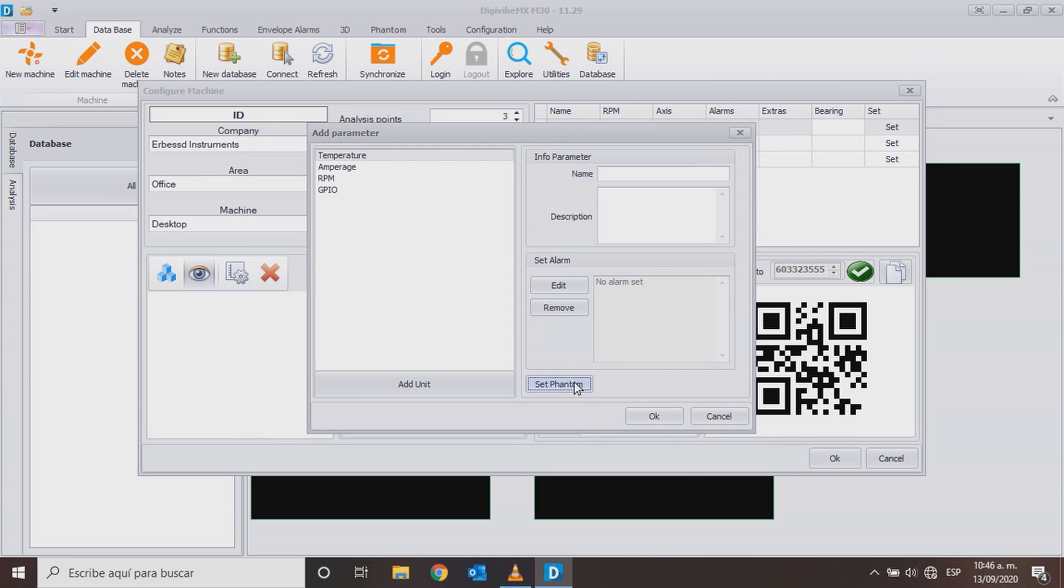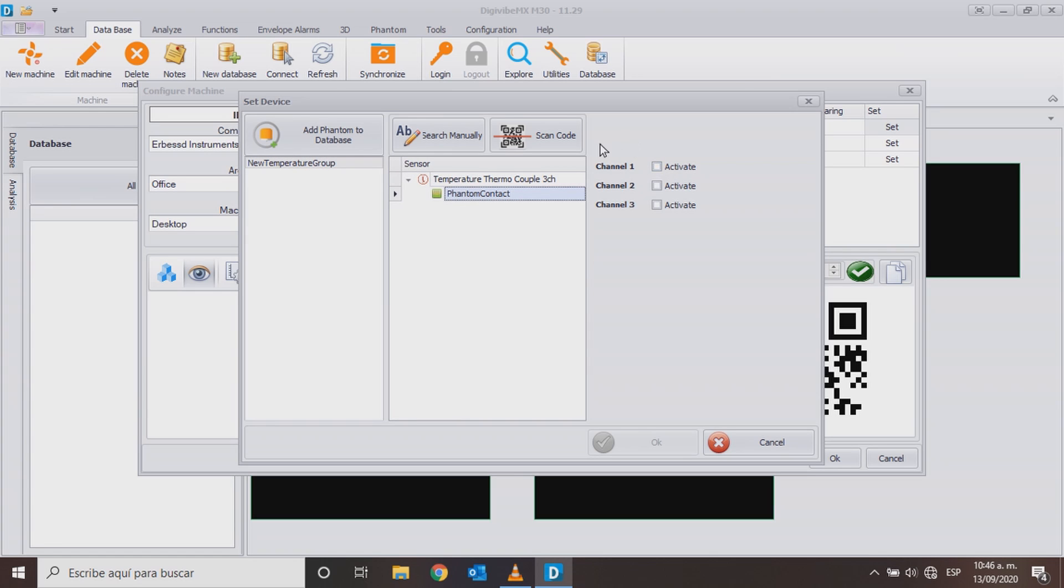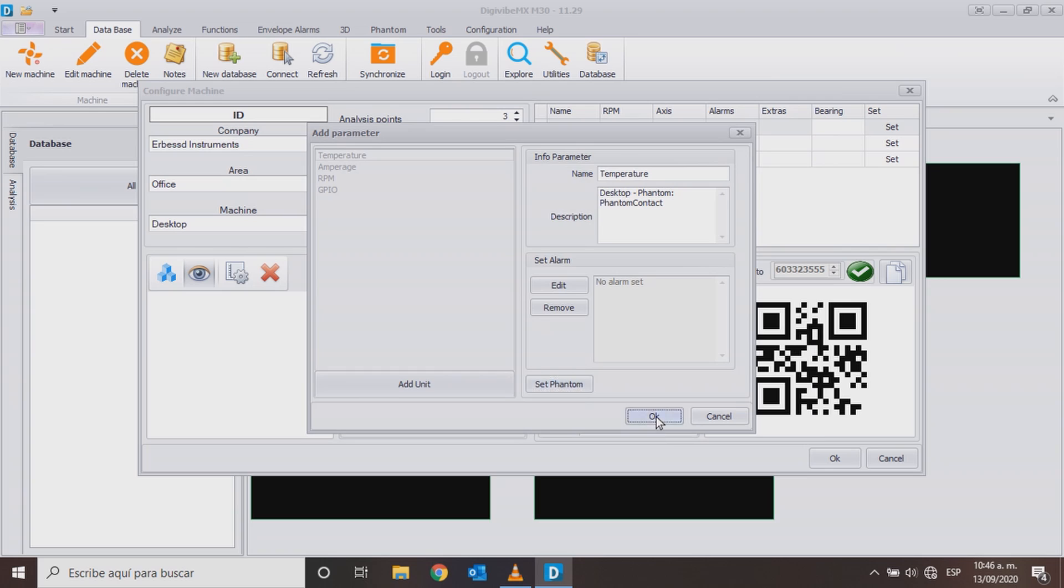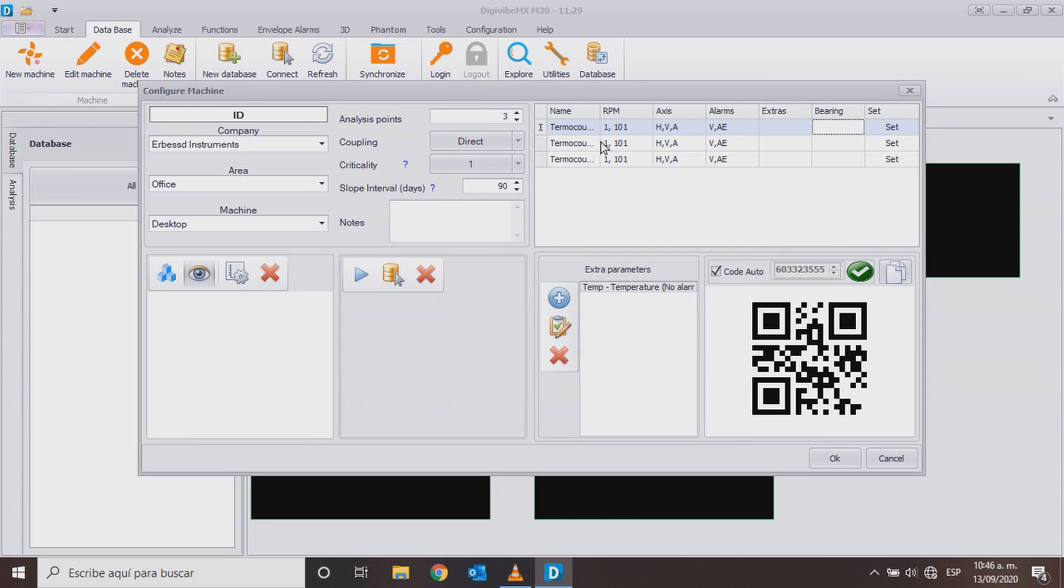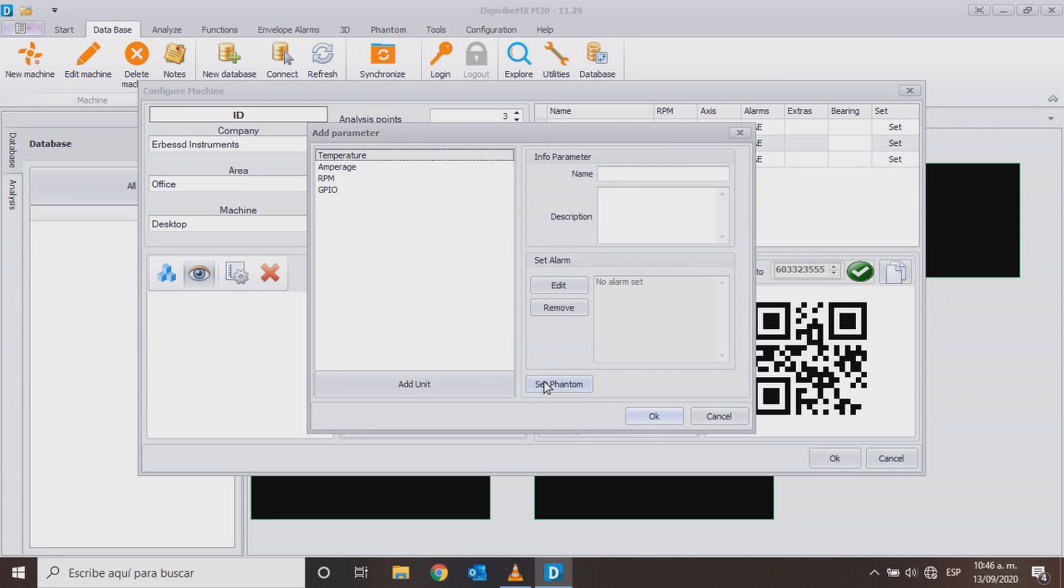To point one we add channel one and so on. Like the phantom sensor of non-contact temperature, we add it with the blue cross to our database.